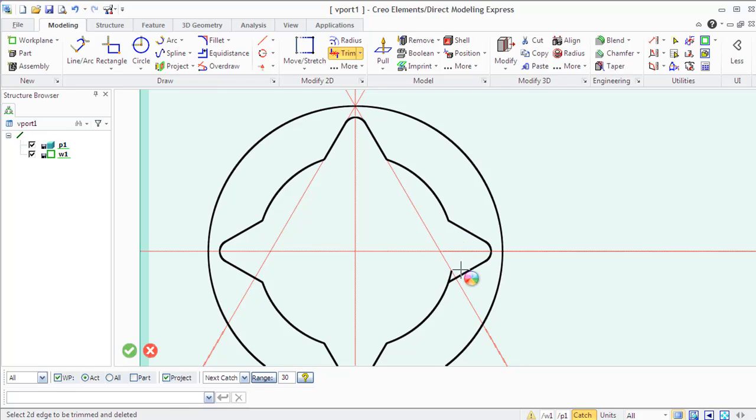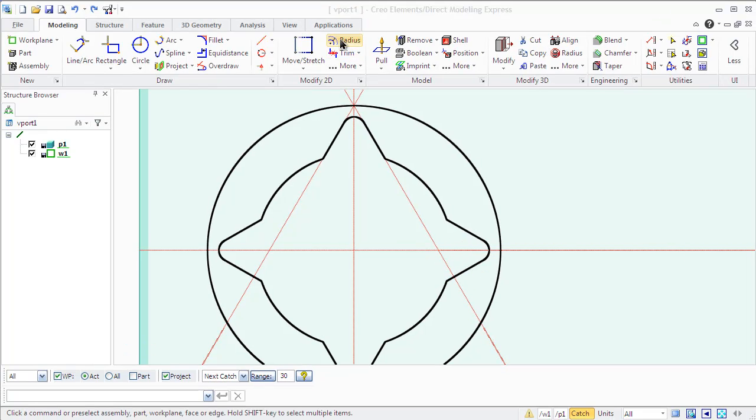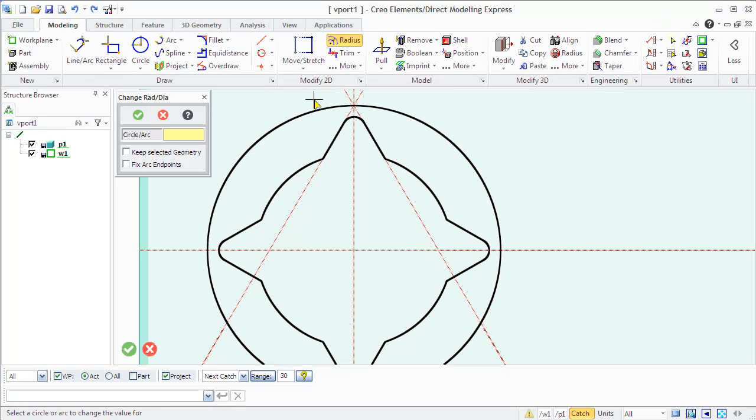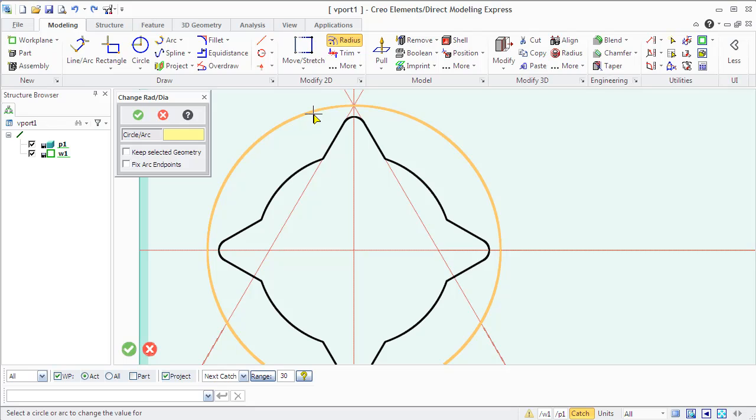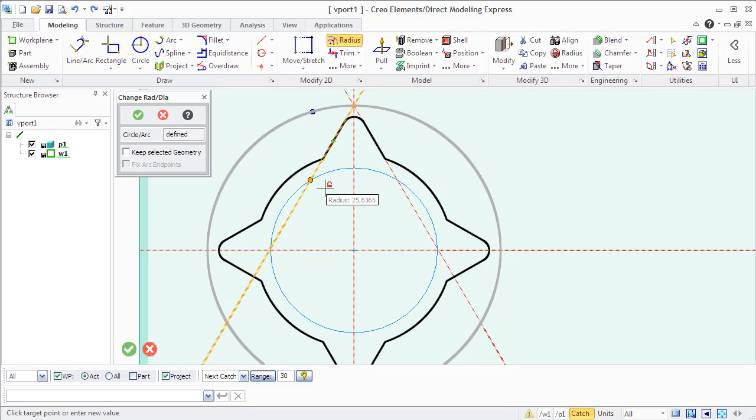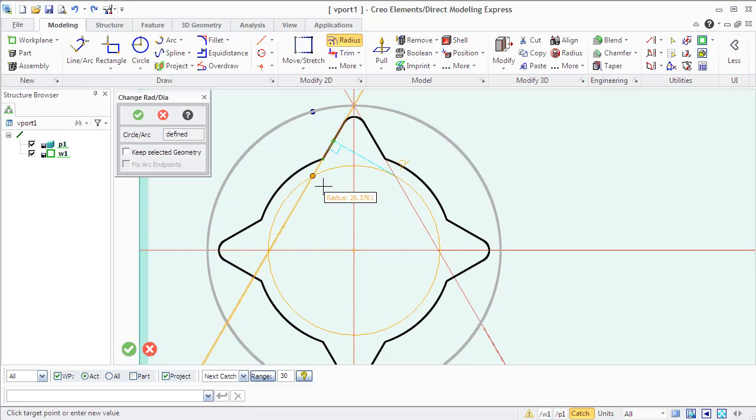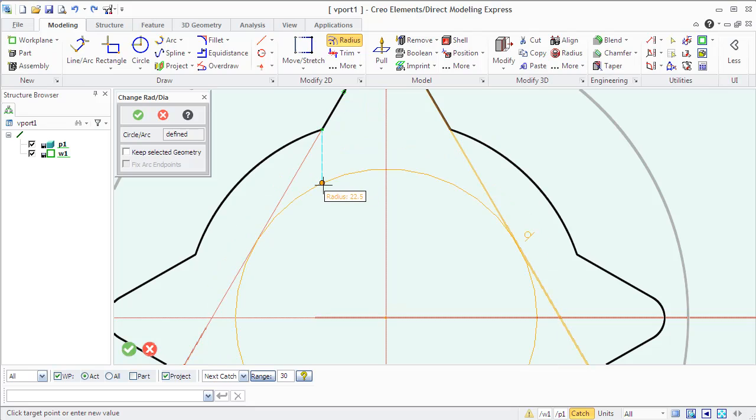There is one more modify command in the Modify 2D group called Change Radius 2D that allows you to quickly change the radius of any circle or arc.